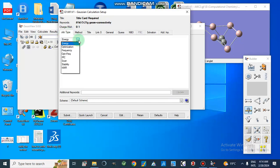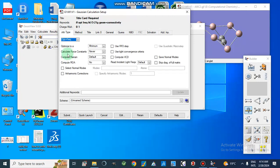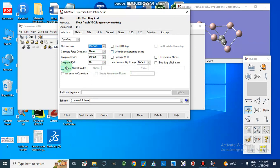In the Gaussian calculation setup, we go to Job Type. We have different options: energy, optimize, frequency, optimization plus frequency, and others. We are going to select optimization plus frequency — optimize to a minimum, so it will go to the minimum energy state and calculate force constants.